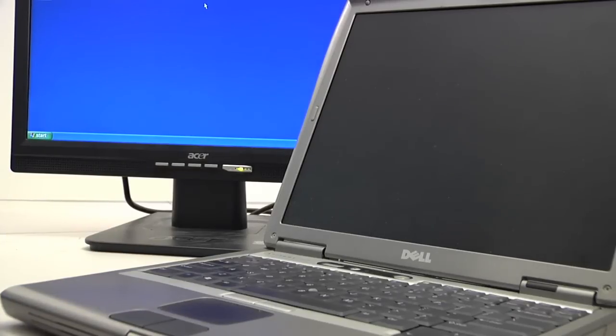Once you've selected the mode you want to operate in, release the key, and as you begin using your laptop, you'll see your display working properly on your external monitor.